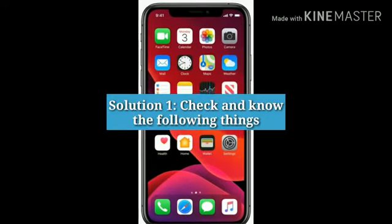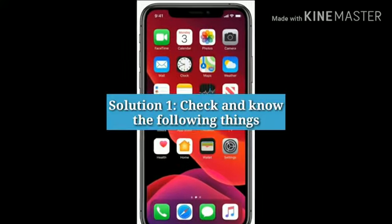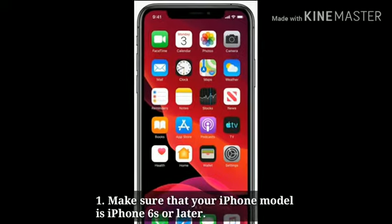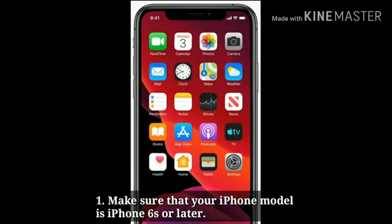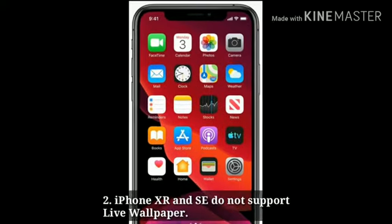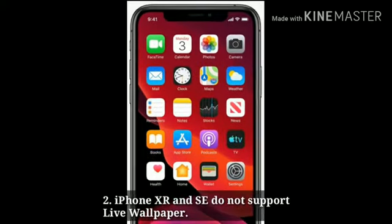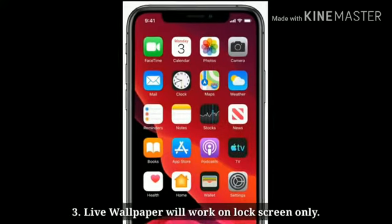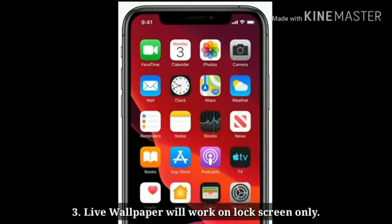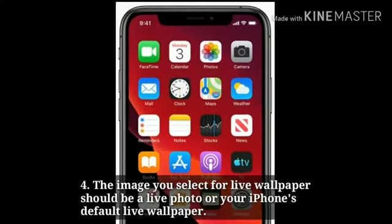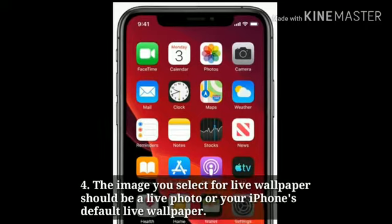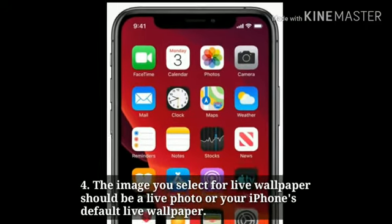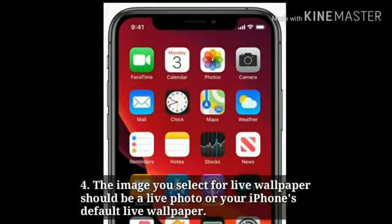Solution 1: Check and know the following things. Make sure that your iPhone model is iPhone 6s or later. iPhone XR and SE do not support live wallpaper. Live wallpaper will work on lock screen only. The image you select for live wallpaper should be a live photo or your iPhone's default live wallpaper.